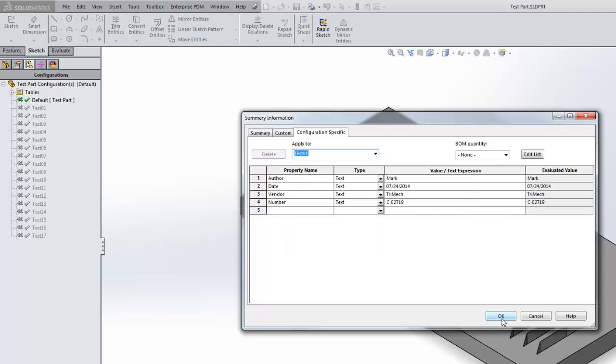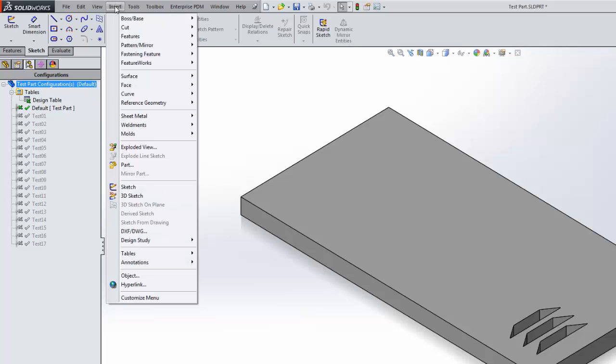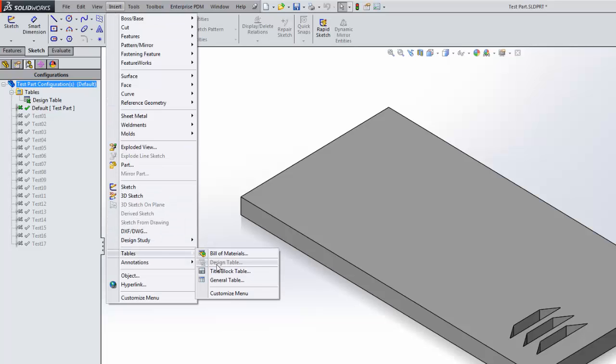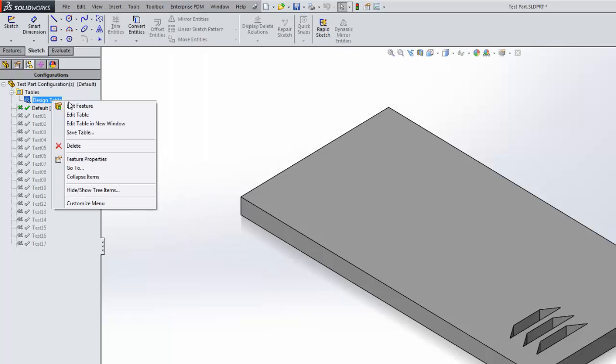To do this, I'm going to open my already created design table. If I didn't have a design table already created, I could simply insert one by going to insert tables and design table, and just choosing the default values and hitting the green check would be fine.